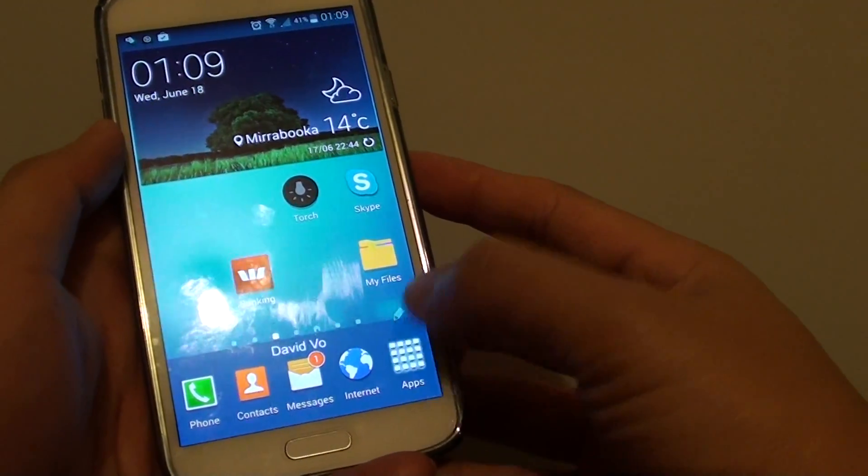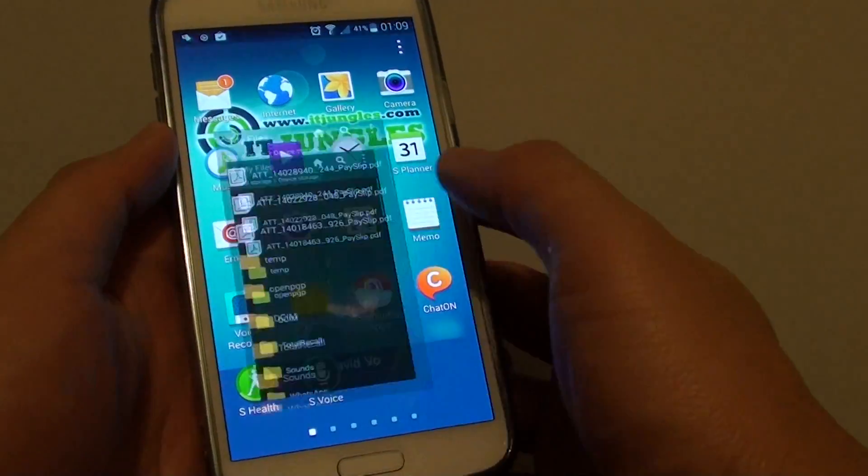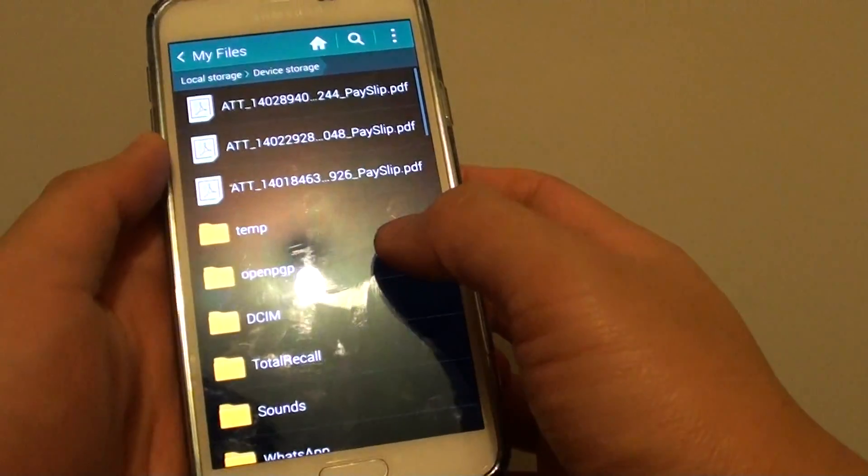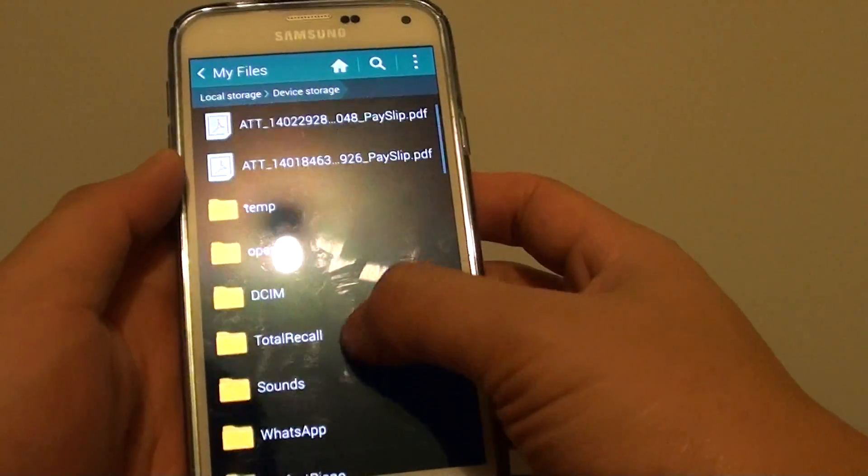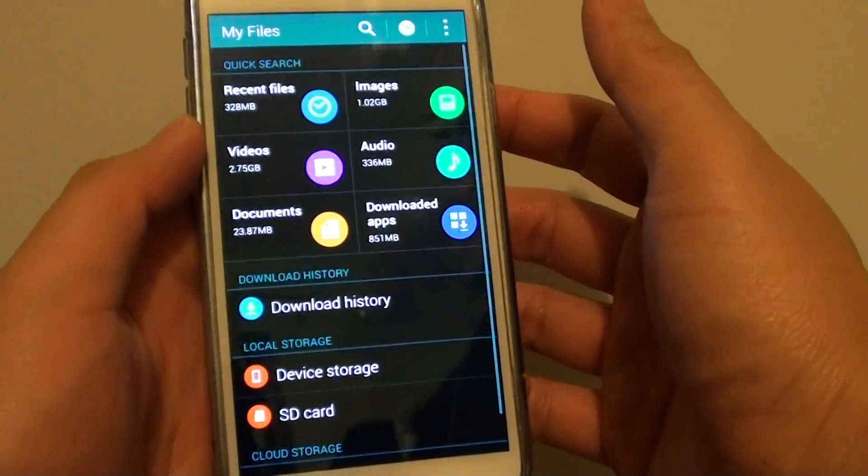First, go into Apps and go into My Files. In My Files, just tap on the Home icon at the top here.